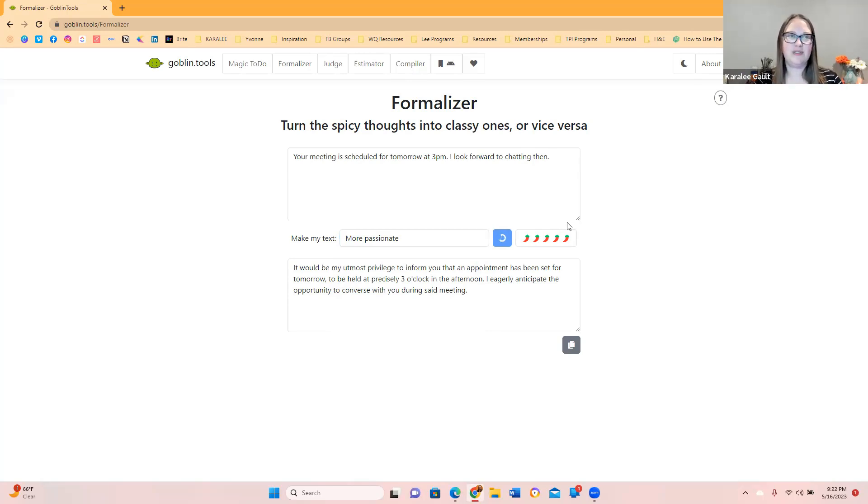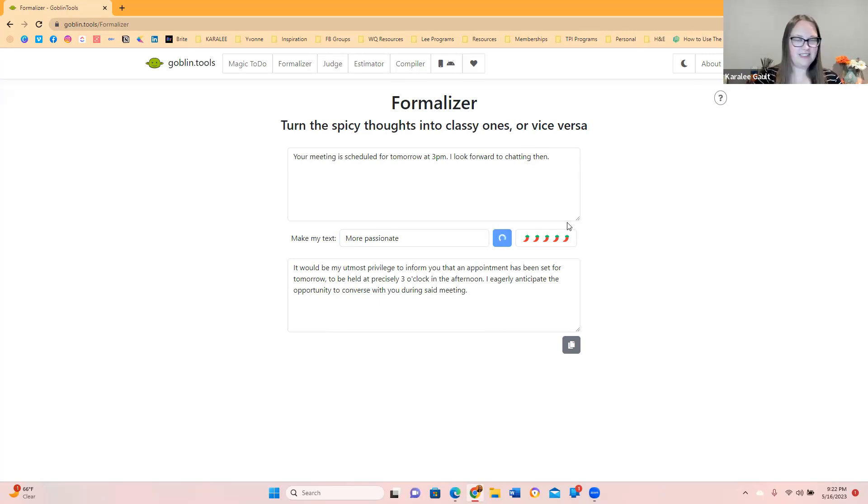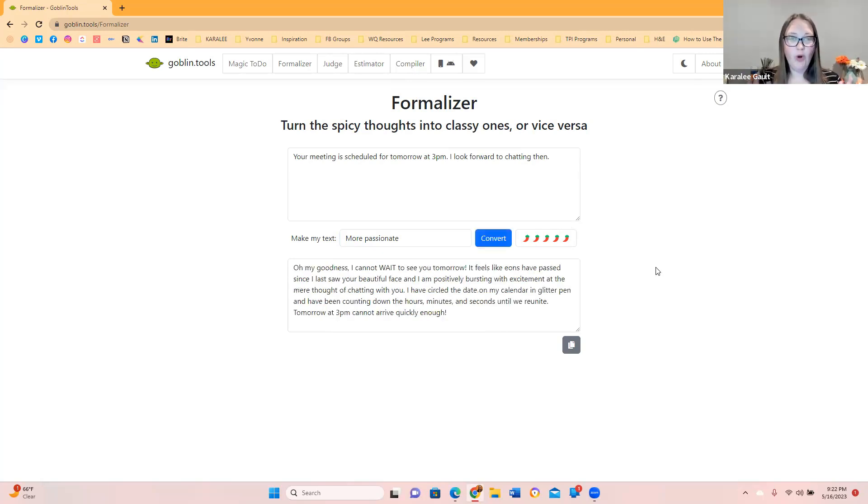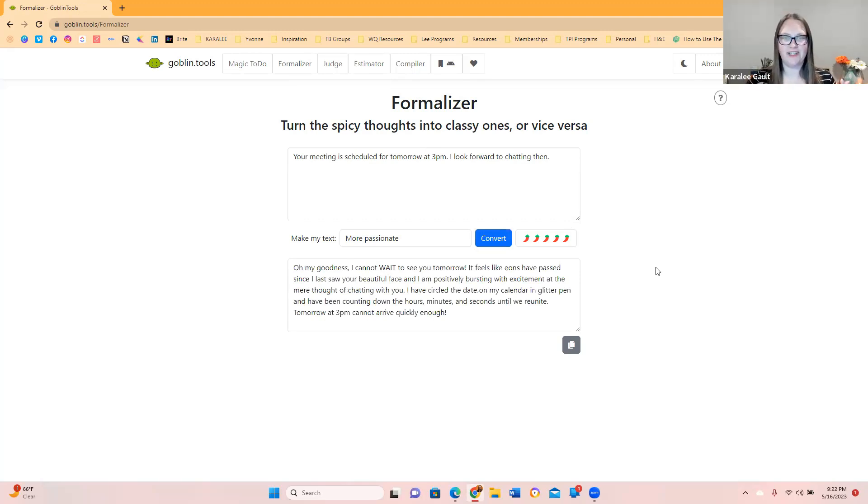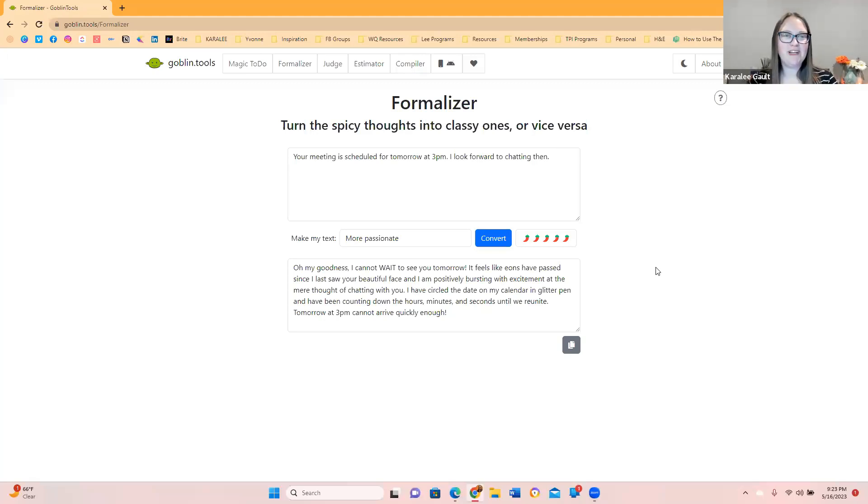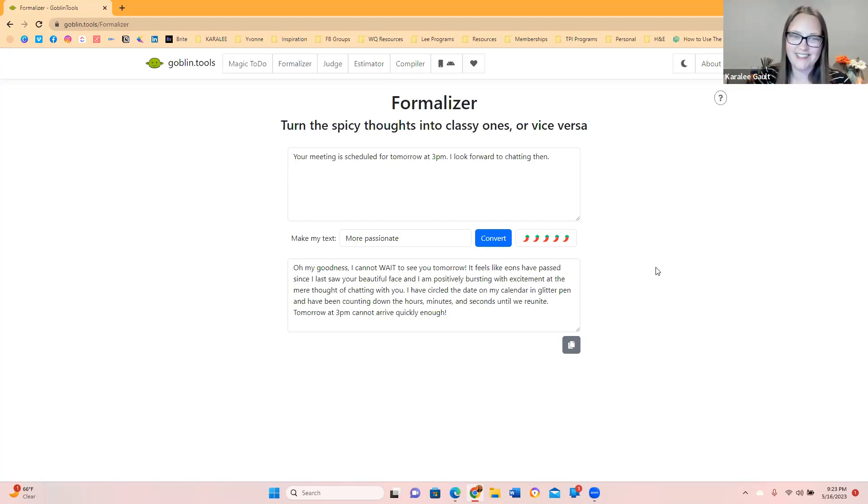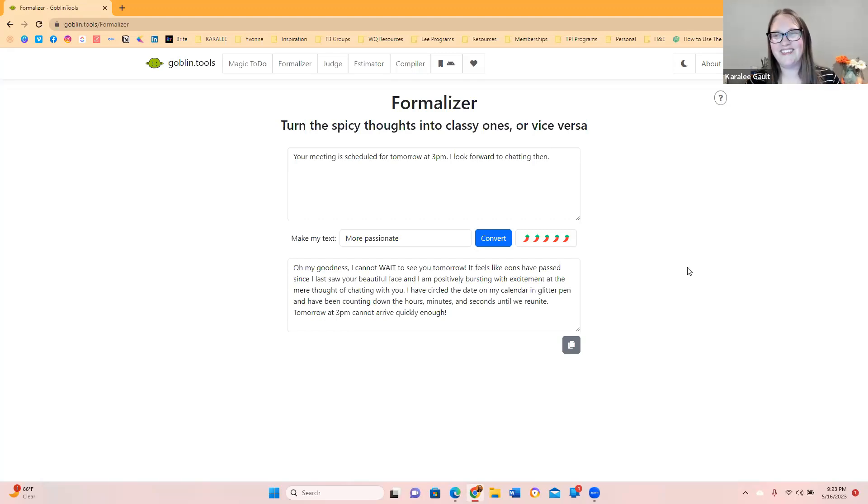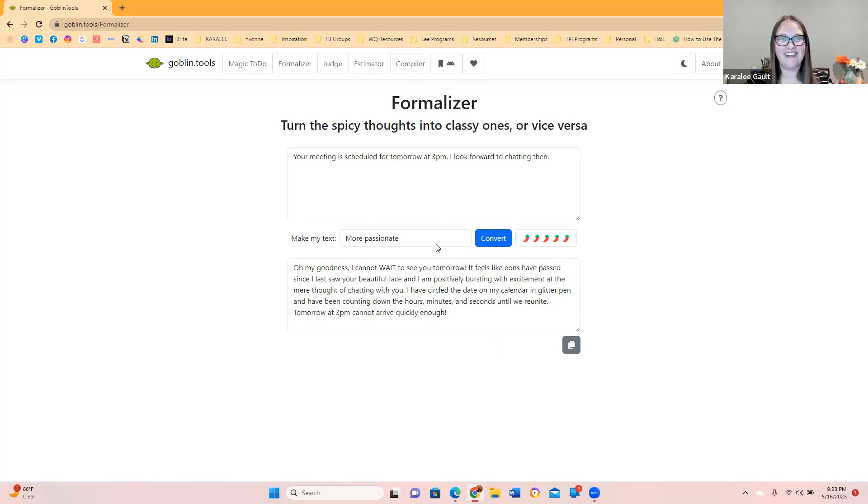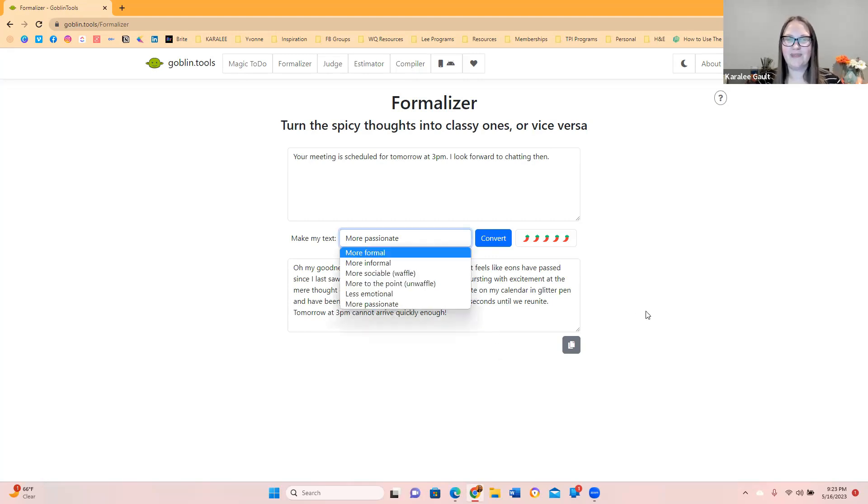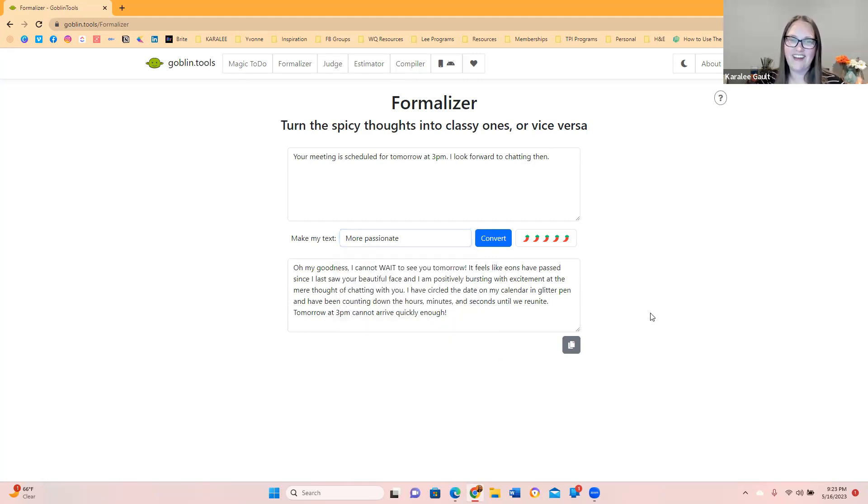Let's see if we can spice something up. Oh my goodness, I cannot wait to see you tomorrow. It feels like eons have passed since I last saw your beautiful face and I am passionately bursting with excitement at the mere thought of chatting with you. I have circled the date on my calendar in a glitter pen and have been counting down the hours, minutes, and seconds until we reunite. Tomorrow, 3 p.m. cannot arrive quickly enough. That was pretty cool. I do like that. Like that is some definite passion. So go ahead and play around with that. That was so fun.